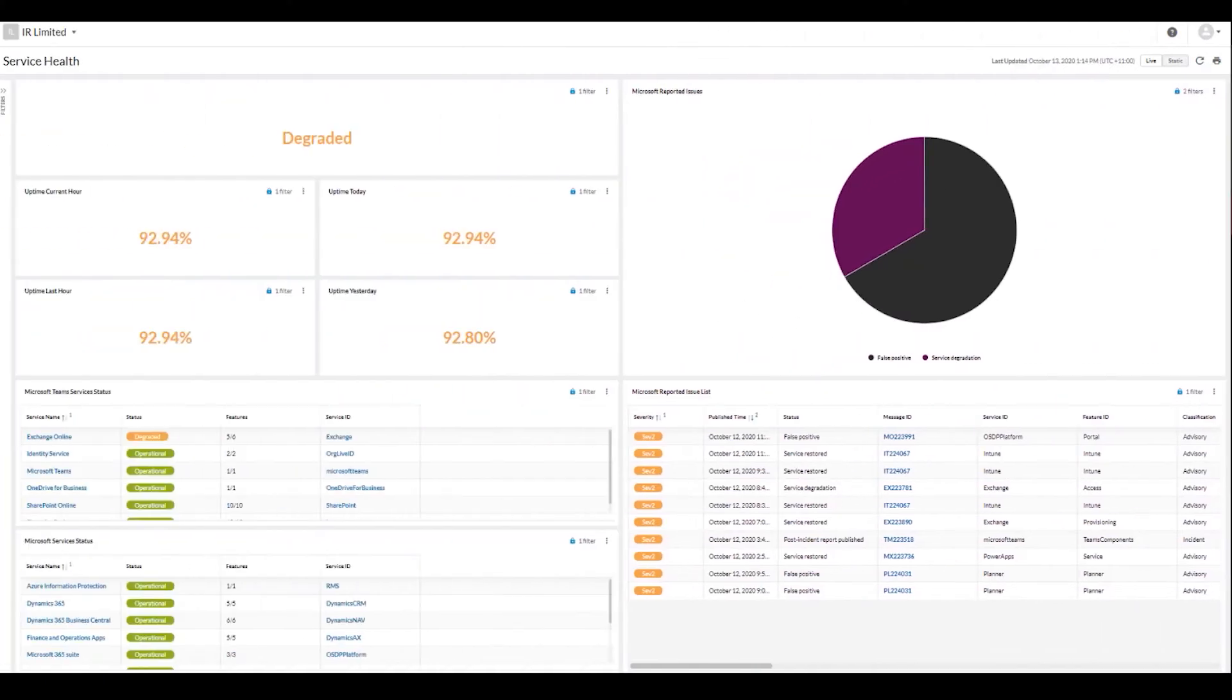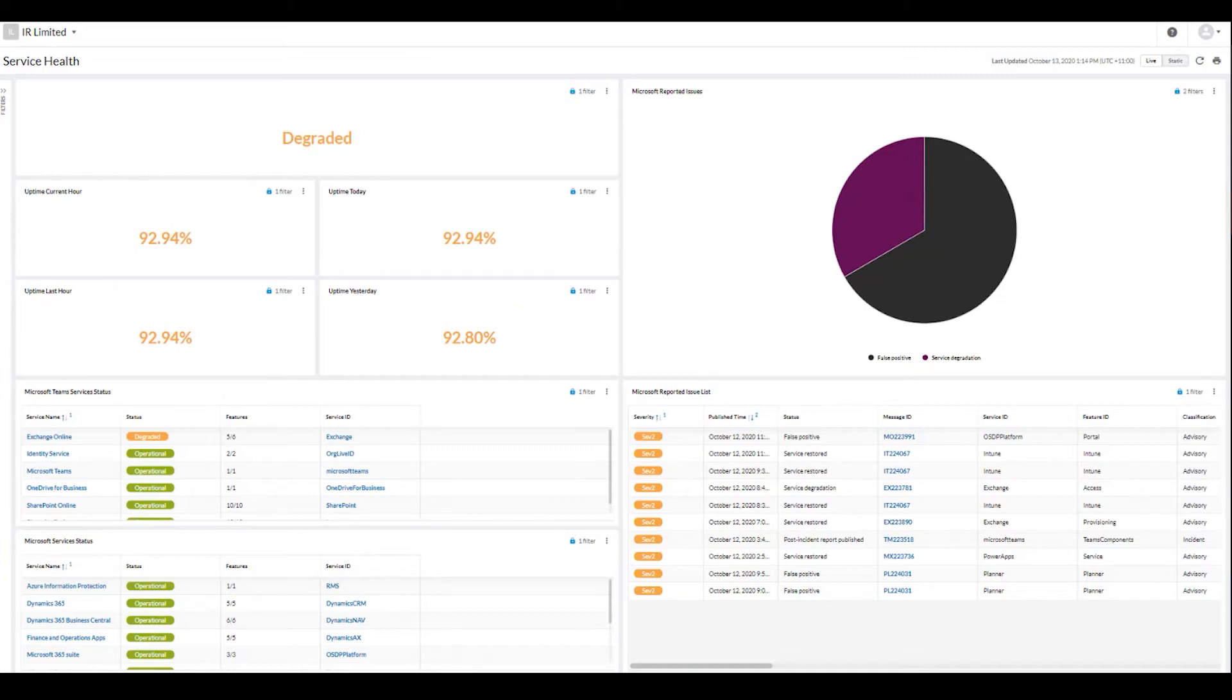The Service Health dashboard provides greater insight specifically into the Microsoft ecosystem. The ability to drill down into different segments of your environment helps you pinpoint where issues might be occurring and understand the real-time impact of these challenges on usability and user experience.